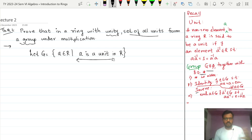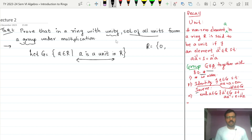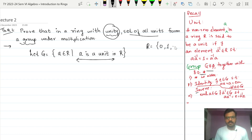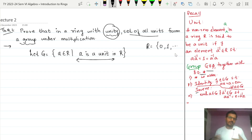Since those four properties are satisfied, one of the properties is existence of identity, and we call that element zero. So zero is always in the ring. Since it is said that it is a ring with unity, one more element will be there, which we call one. So we are pretty sure that 0 and 1 are both in R.